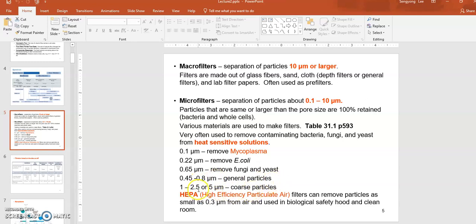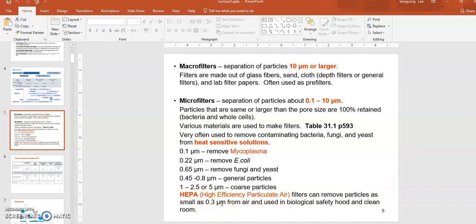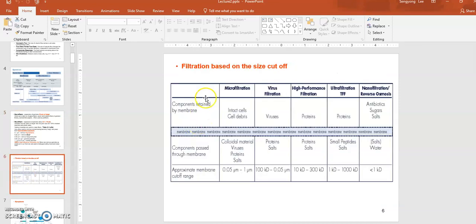Specifically, 0.22 micron pore size can remove E. coli cells; 0.65 micron can remove fungi and yeast; 0.45 to 0.8 micron can remove general particles; 1 to 2.5 micron can remove coarse particles. Mycoplasma are bacterial cells without a cell wall, so their size is much smaller and they can pass through micro filters. HEPA filters — High Efficiency Particulate Air filters — have about 0.2 to 0.3 micron pore size and are very efficient in removing bioburden contaminants floating in the air.